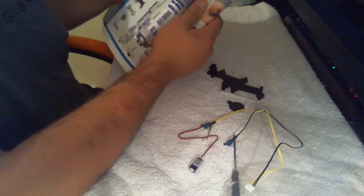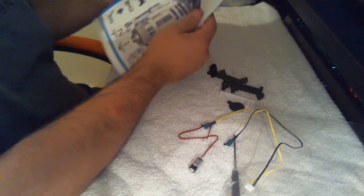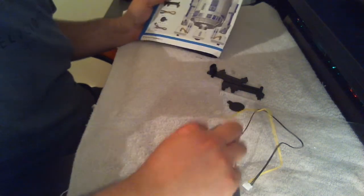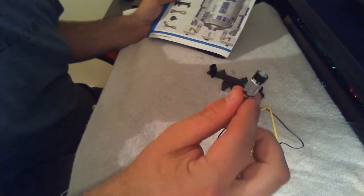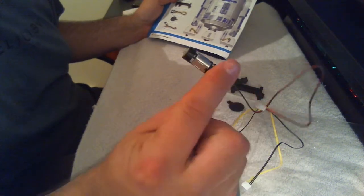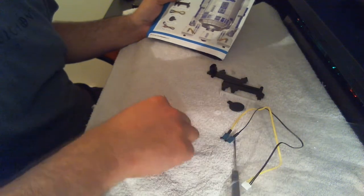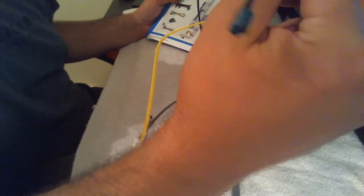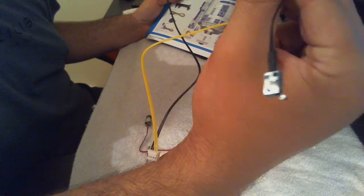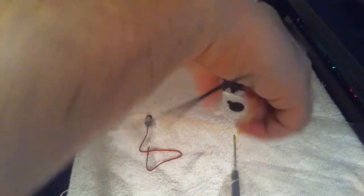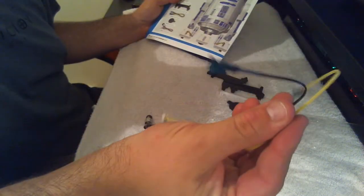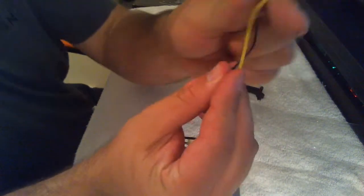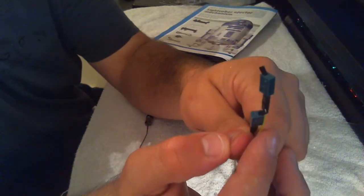So here we go, we get all sorts of goodies in this one. We've got a drive motor, there we go. We've got the limit switches - one's on a yellow wire and one is on a black wire.